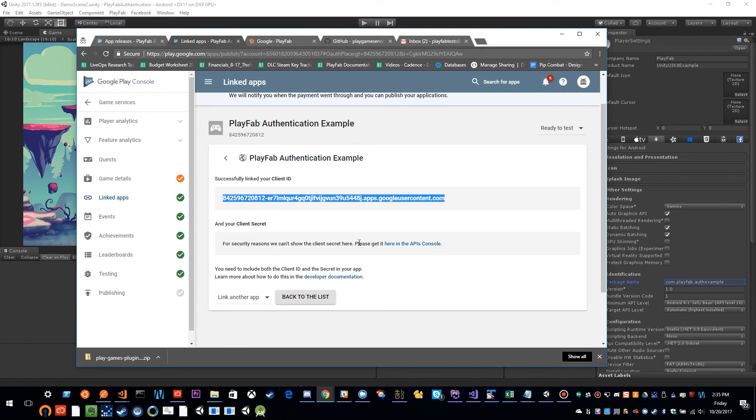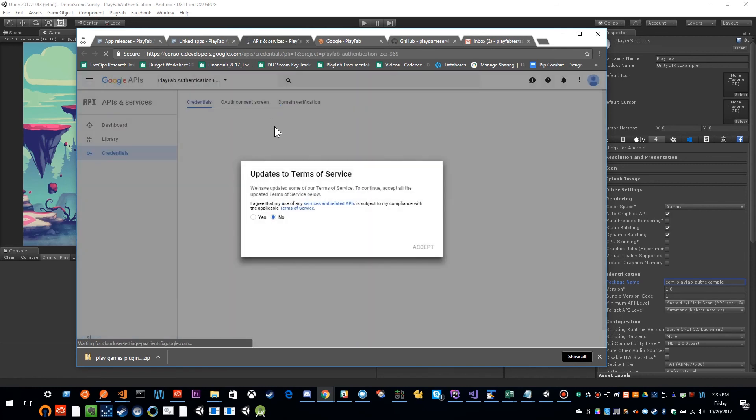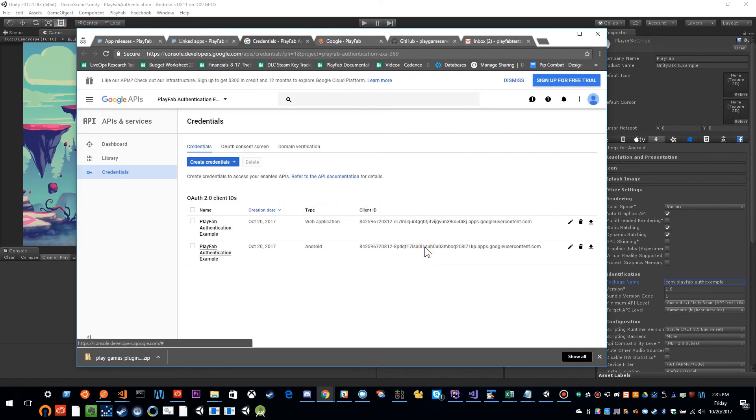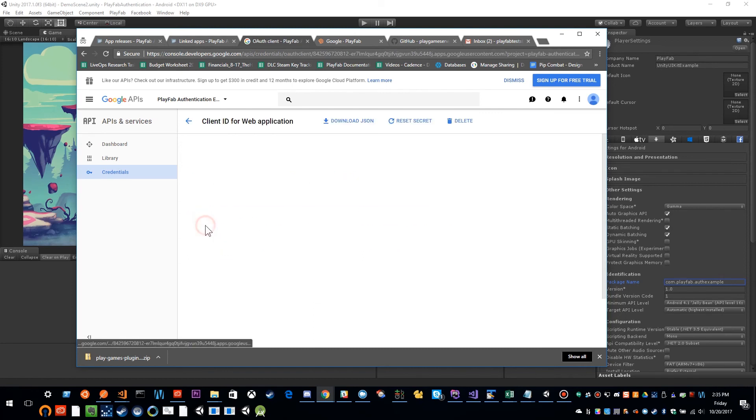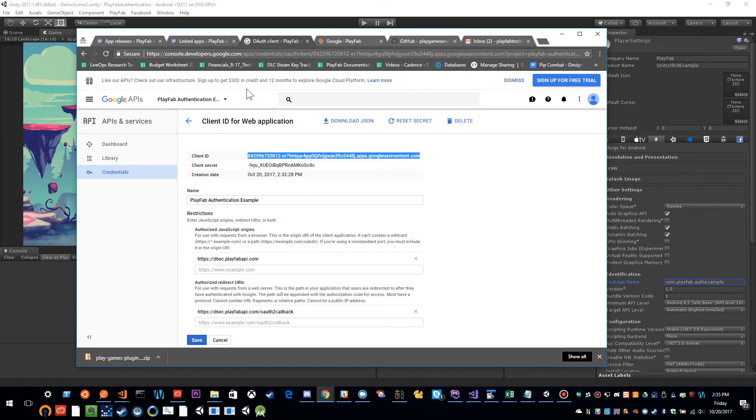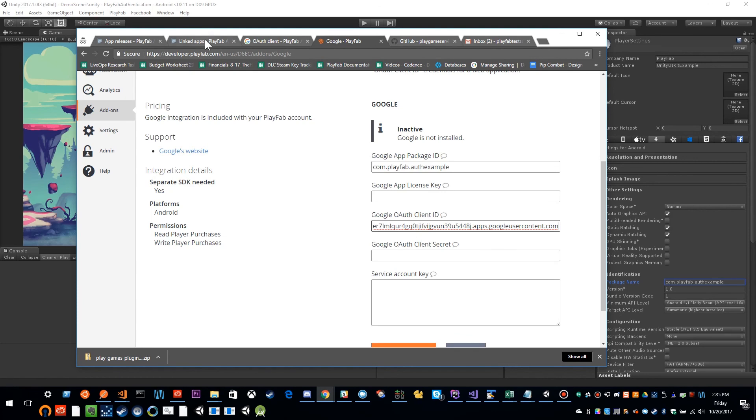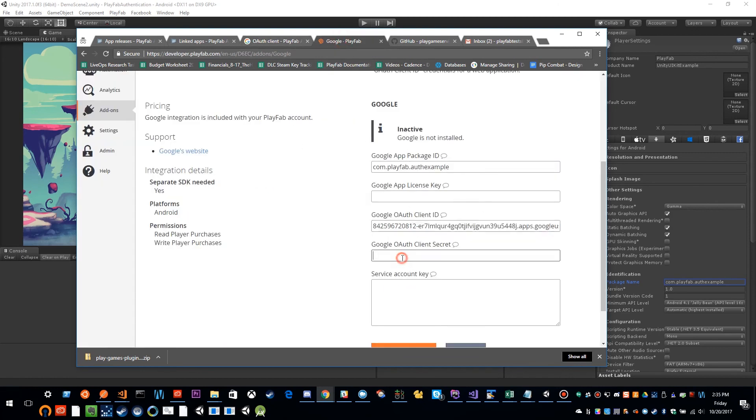And under this, where you have your client secret, we would click this link here in the Google APIs console. So I'm going to open that in a new window. And you'll see I have my two client IDs that one is for Android, one is for web. So I'm going to click on the web one. And here we have our client ID, which was the URL that we had before and my client secret. So I'm going to copy these and paste them into Playfab.